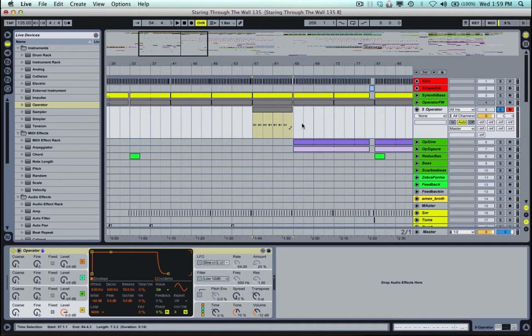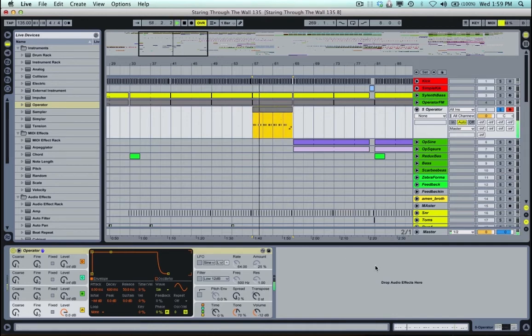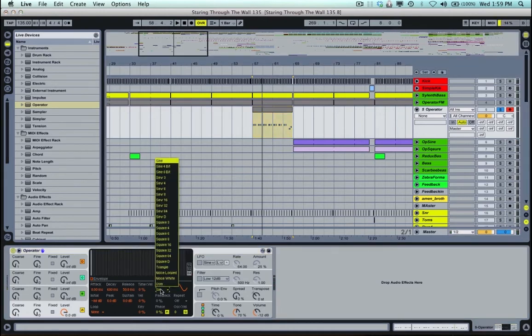So if I play this now, it's just a sub, just a sine wave. So I'll go down here to wave. I'm going to change that over to saw.